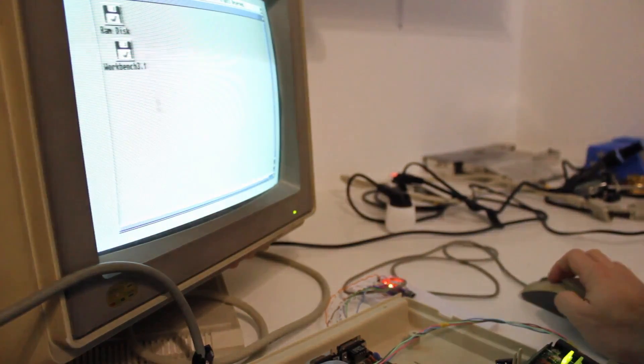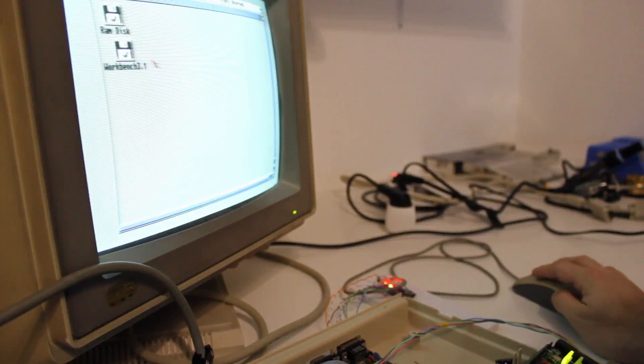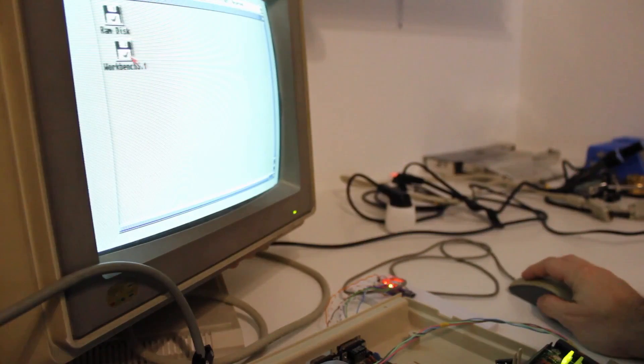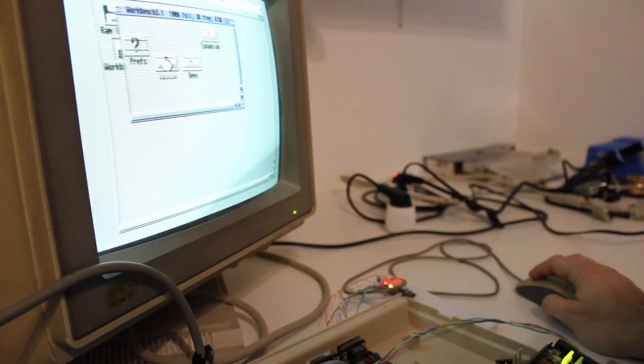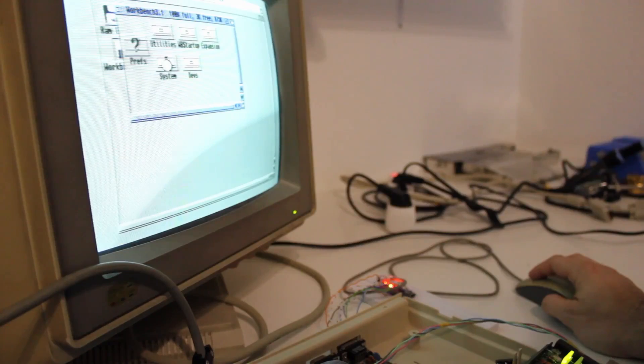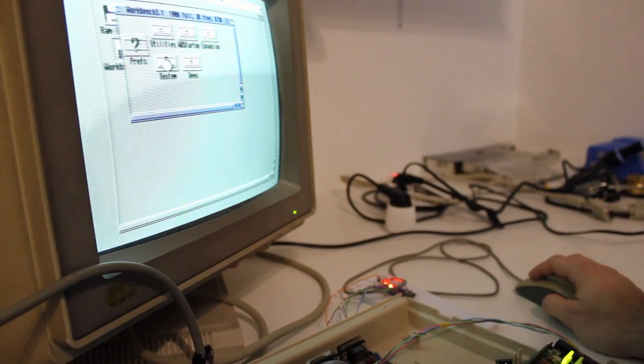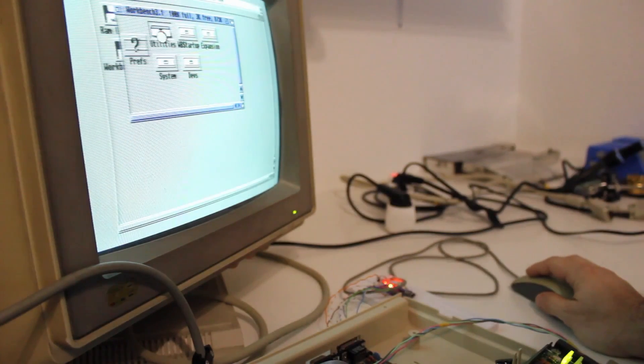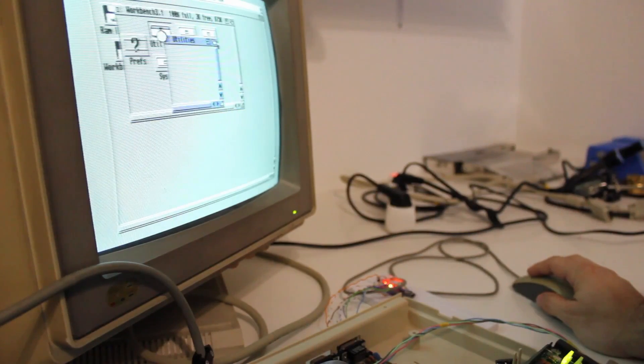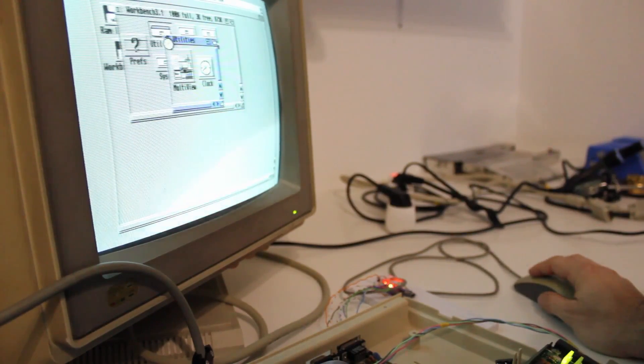I'm not going into detail on how I implement the generation of the quadrature signal, because I think that's very specific to my converter and not of much general interest. But if you're really interested in that, you may either look up the source code or get in touch with me on Twitter or YouTube.